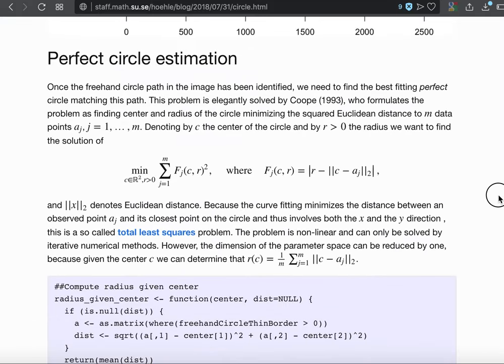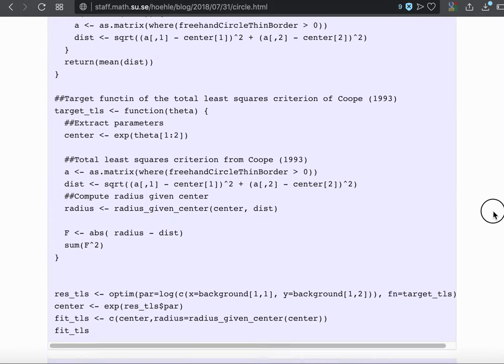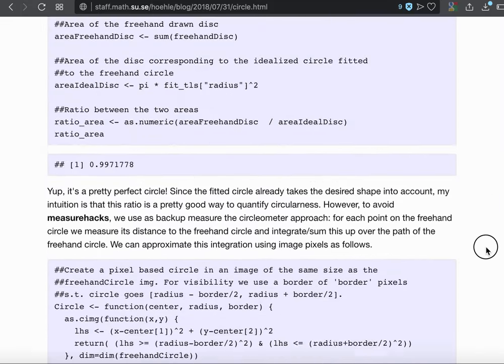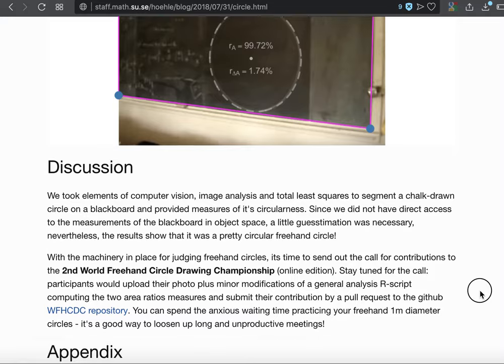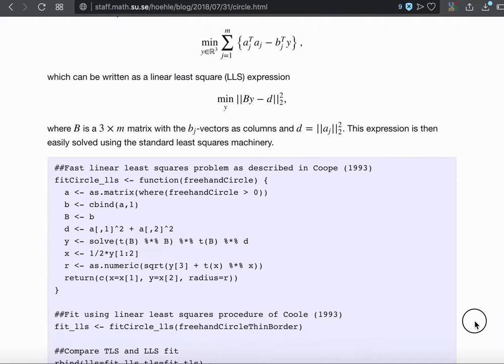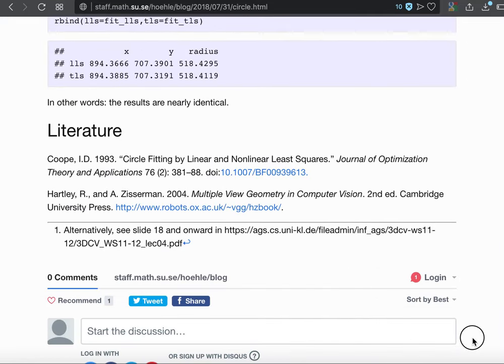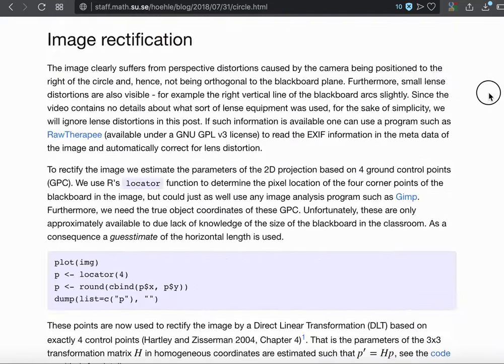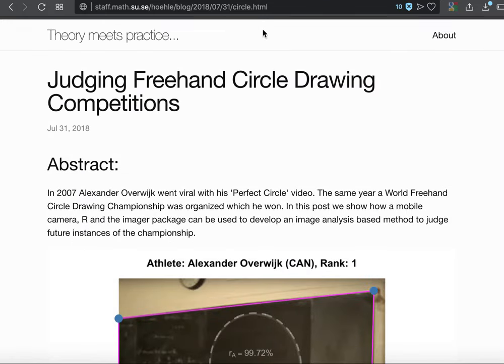And these are the steps which are sort of hidden in the app. What it does interactively is a total least squares fitting and so on. So if you want to read the details, you can check it out here.